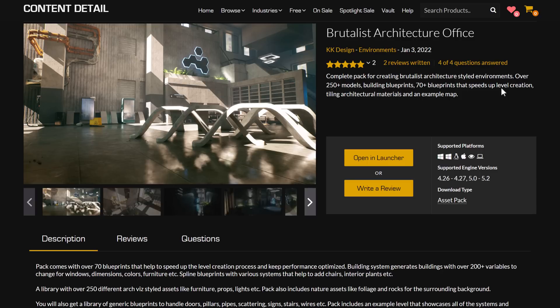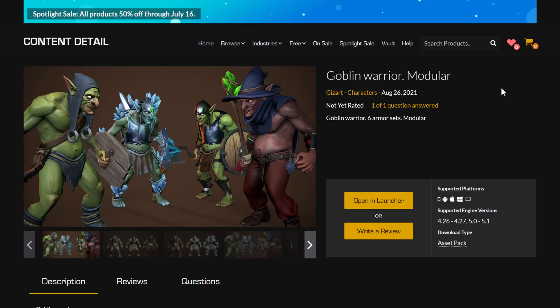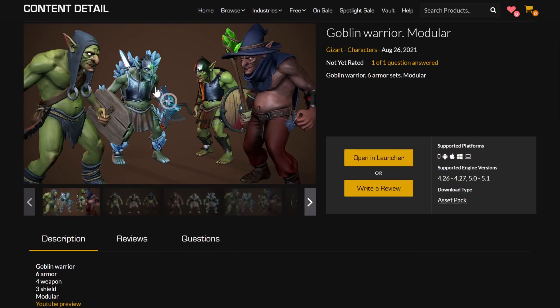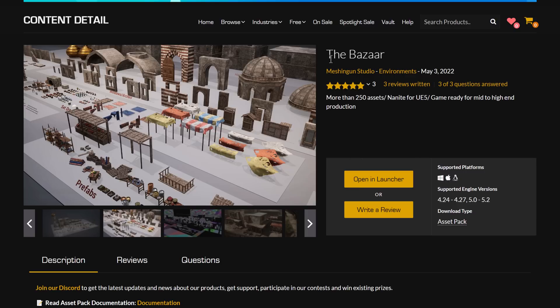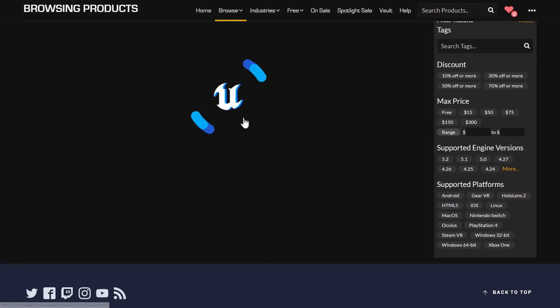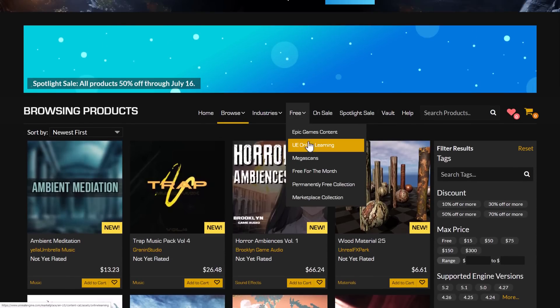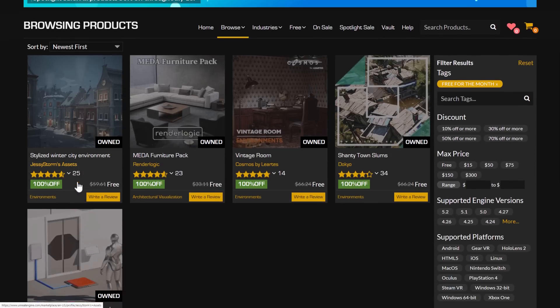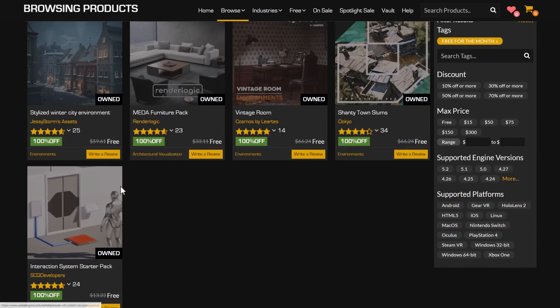Then of course we've got the Brutalist Architecture Office — 250 models, building blueprints, 70 blueprints, and so on. The blueprints are really cool because they're configurable and modular, so you can create an infinite variety of buildings using this pack. And finally, we have the Goblin Warrior Modular — a set of fully animated goblins built from different pieces to create different results. If you want to grab these, they're available in the Free for the Month category. Just go add to cart for each one and check out, and they are yours to keep forever.